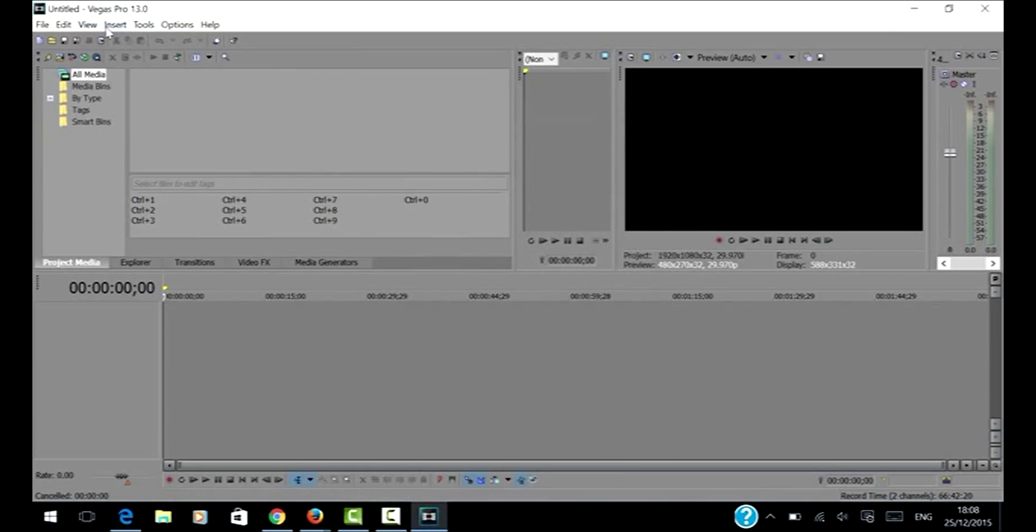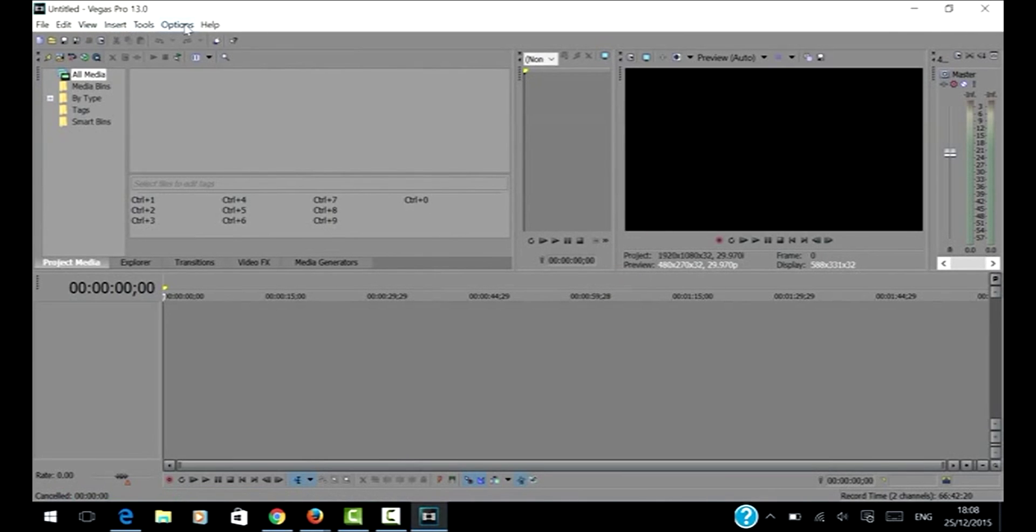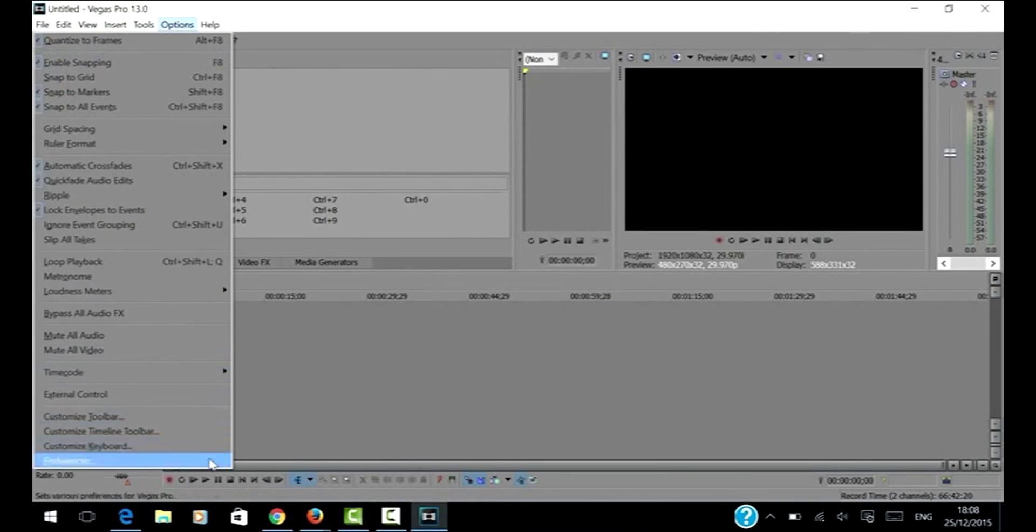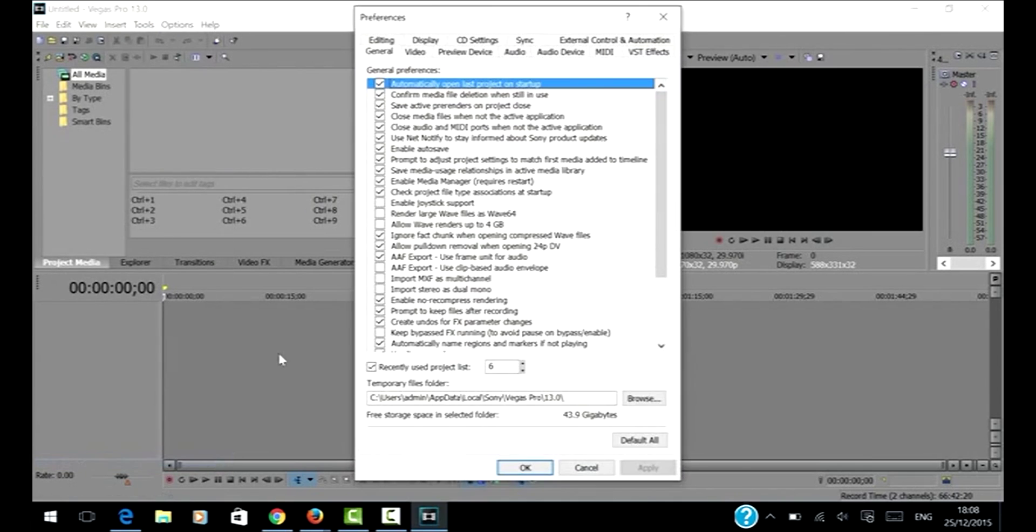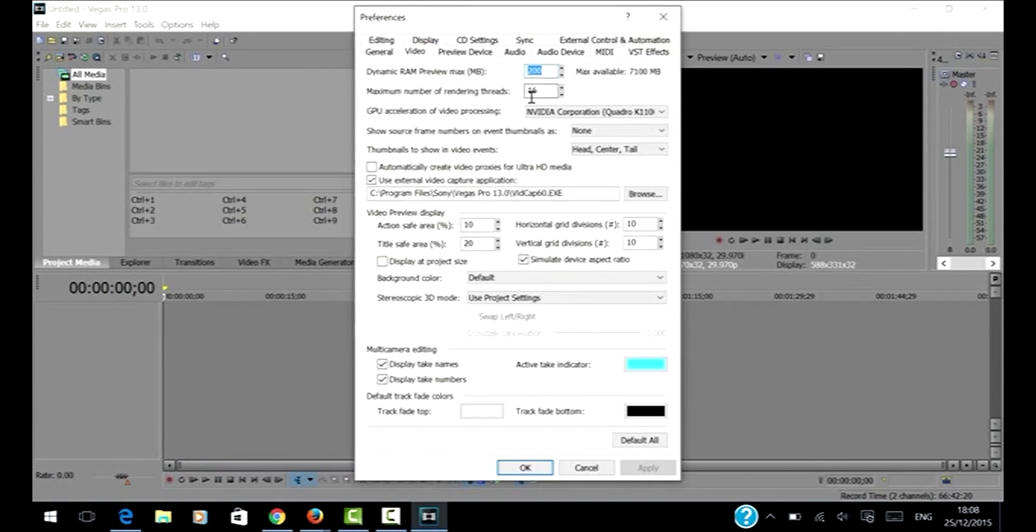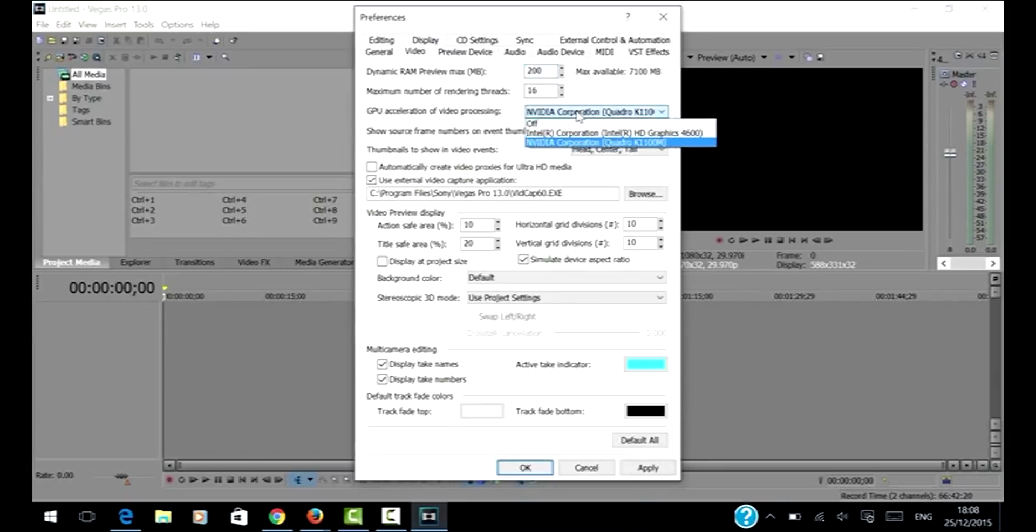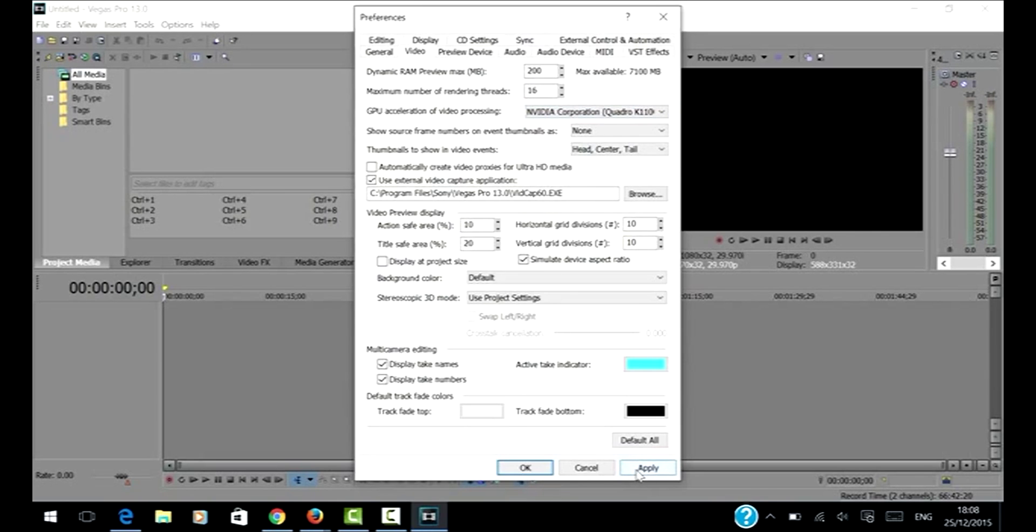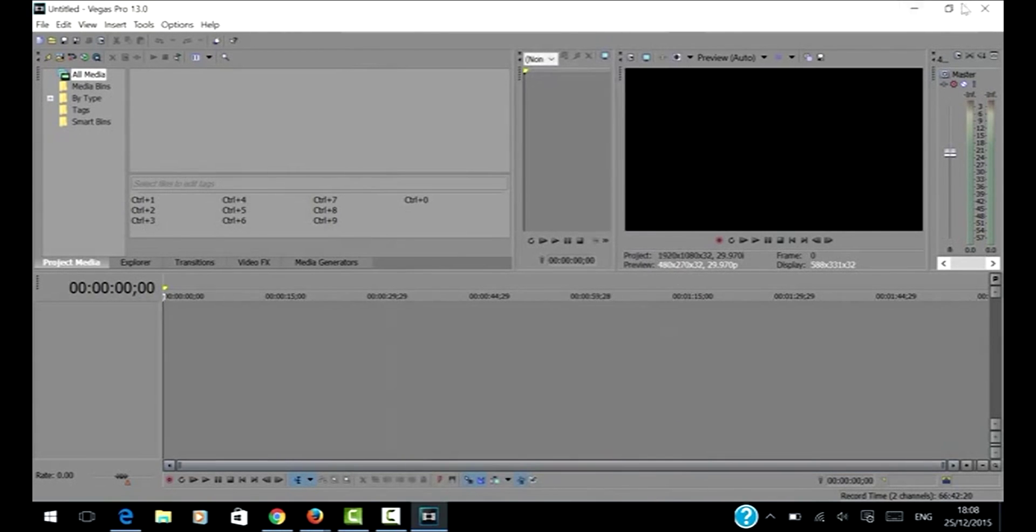What you need to do is go to your options, click on preferences, go to video. Here is where the magic is done. You need to click Apply, click OK, and then exit the software.